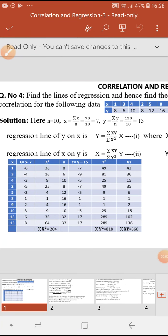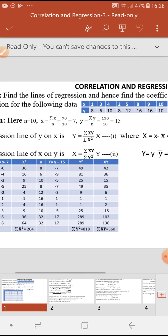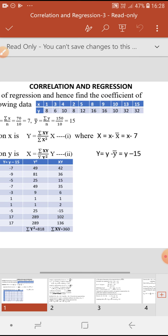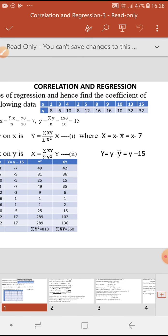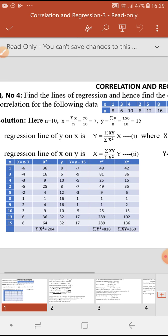We shall continue with the questions on correlation and regression. Question number four: find the lines of regression and hence find the coefficient of correlation for the following data. A table of x and y values is given; altogether there are 10 pairs of x and y values, so n equals 10. First, find the equations of the regression lines, and using those find the coefficient of correlation r.